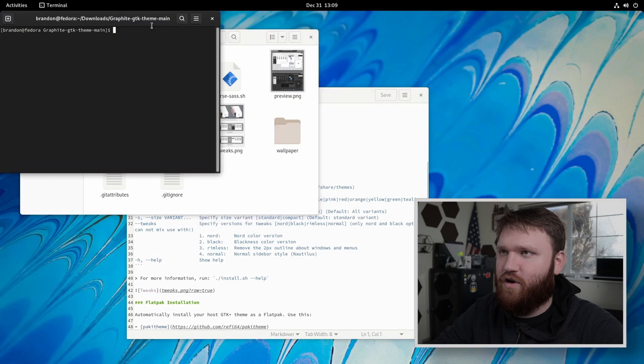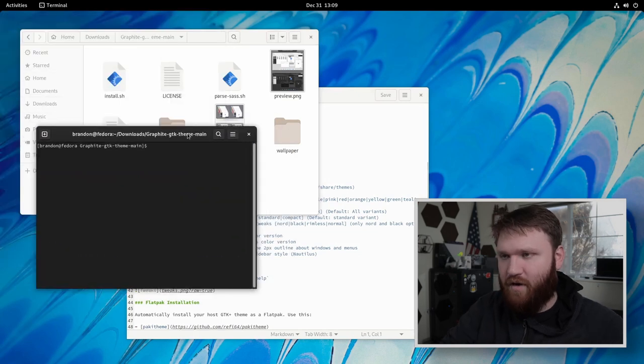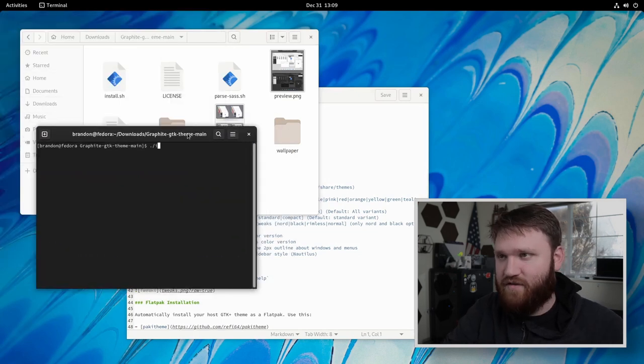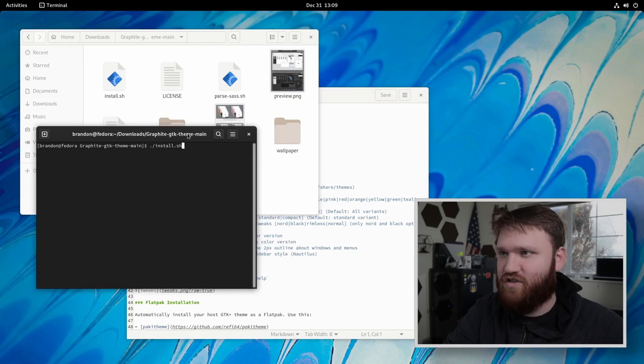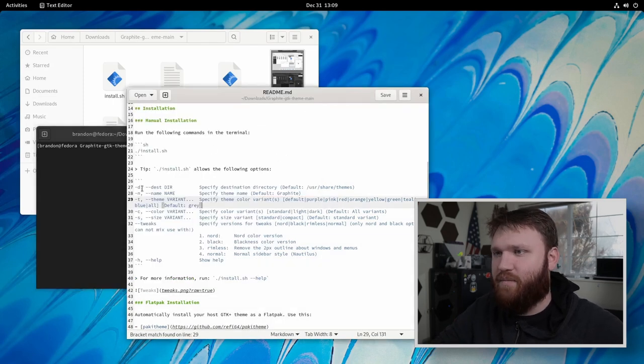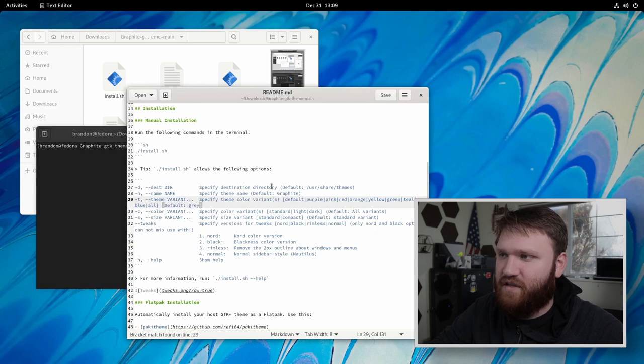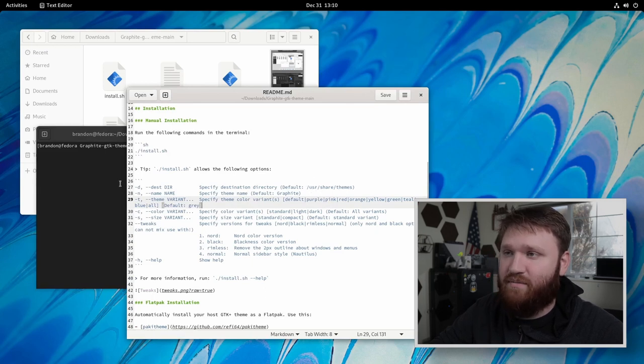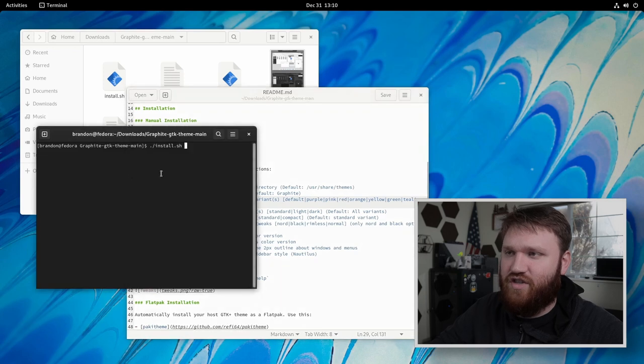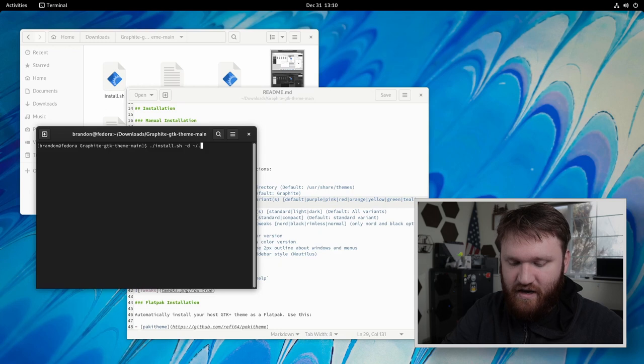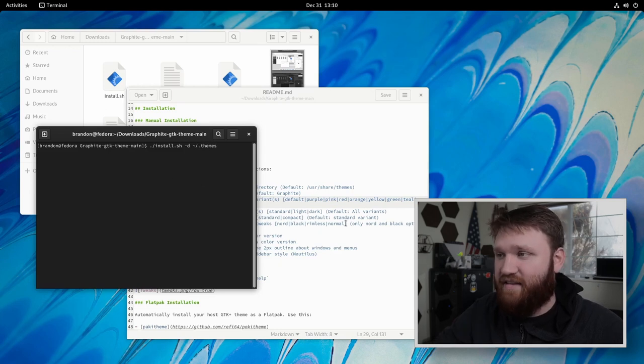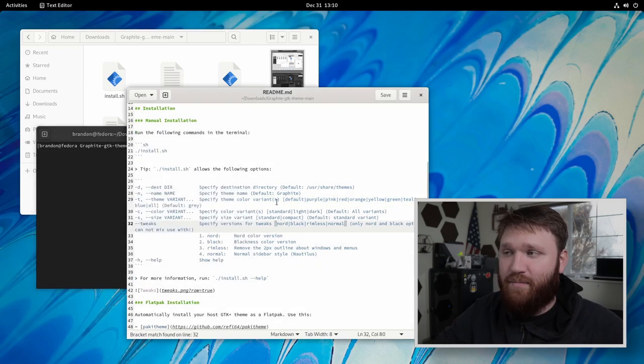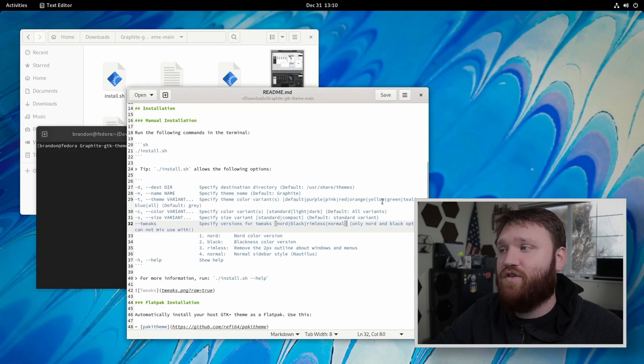I'm going to open this up in terminal. And from there, I'm going to go ahead and type dot forward slash install dot sh hit space. And now here are my options. So the first one is the installation directory. And by default, it's going to go in user share themes. We're going to change that to dash D squiggly bit forward slash dot themes, that directory we just created. And now you can go ahead and pick your color variants. So there are the default purple, pink, red, orange, yellow, green, and teal.